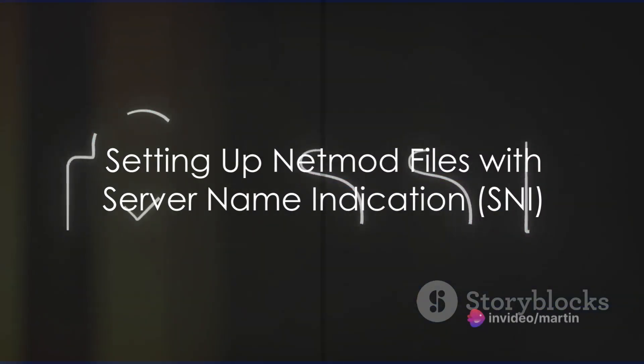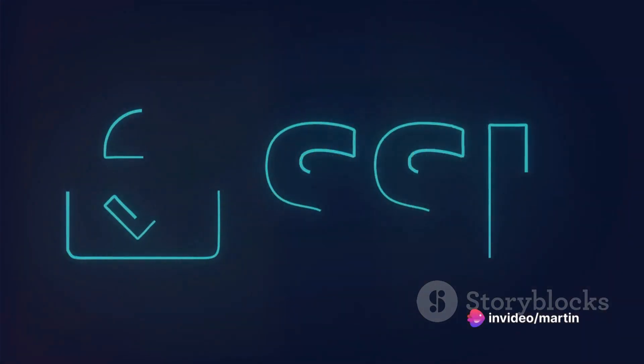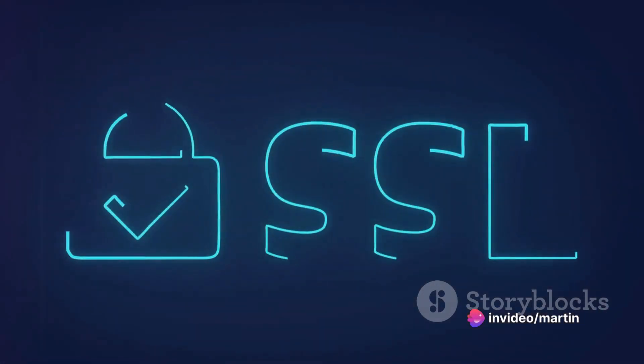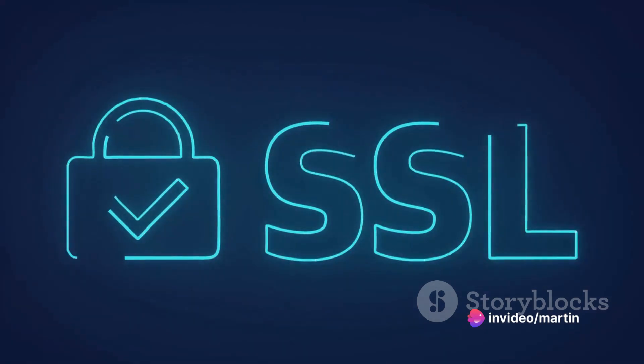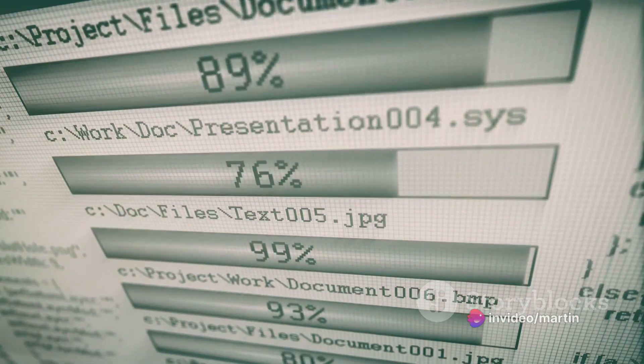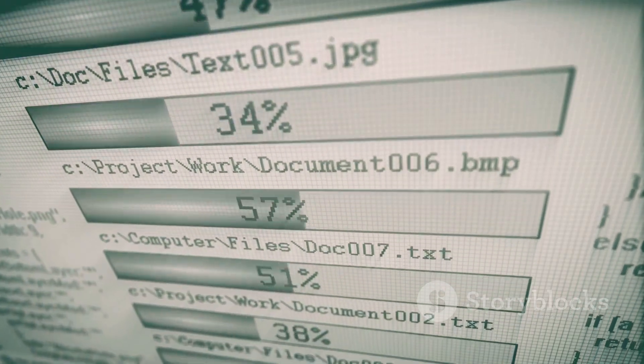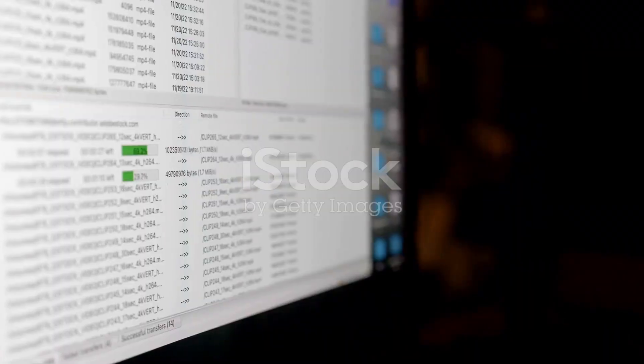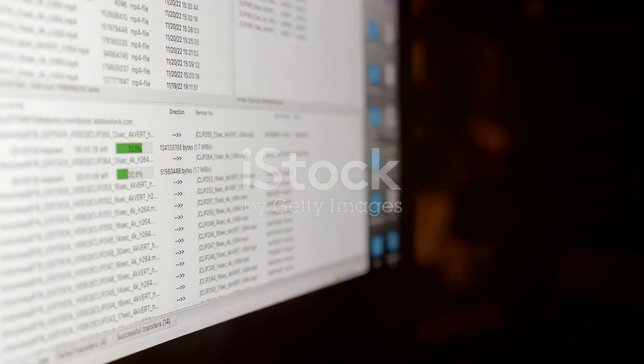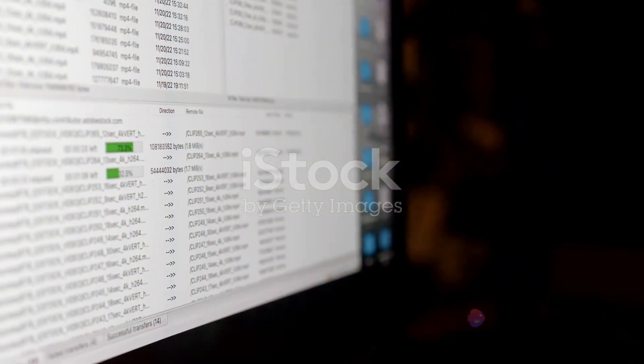Ever found yourself wondering how to create netmod files using server name indication, or SNI for short? Well, wonder no more. Today we delve into the step-by-step process to get you set up with your netmod files, whether you're in Zambia or any other part of the world.